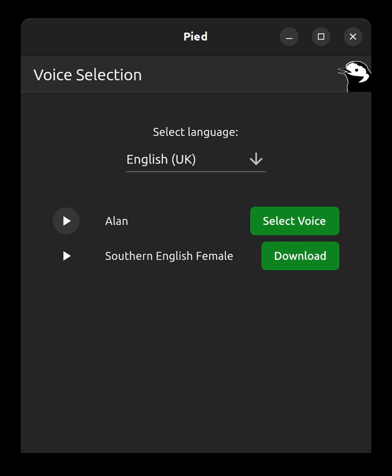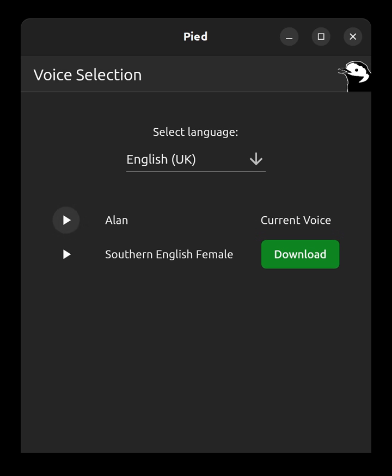Notification. Pied. Voice download complete. Select Alan voice panel. Select voice push button. Notification. Pied. Your new voice has now been activated.